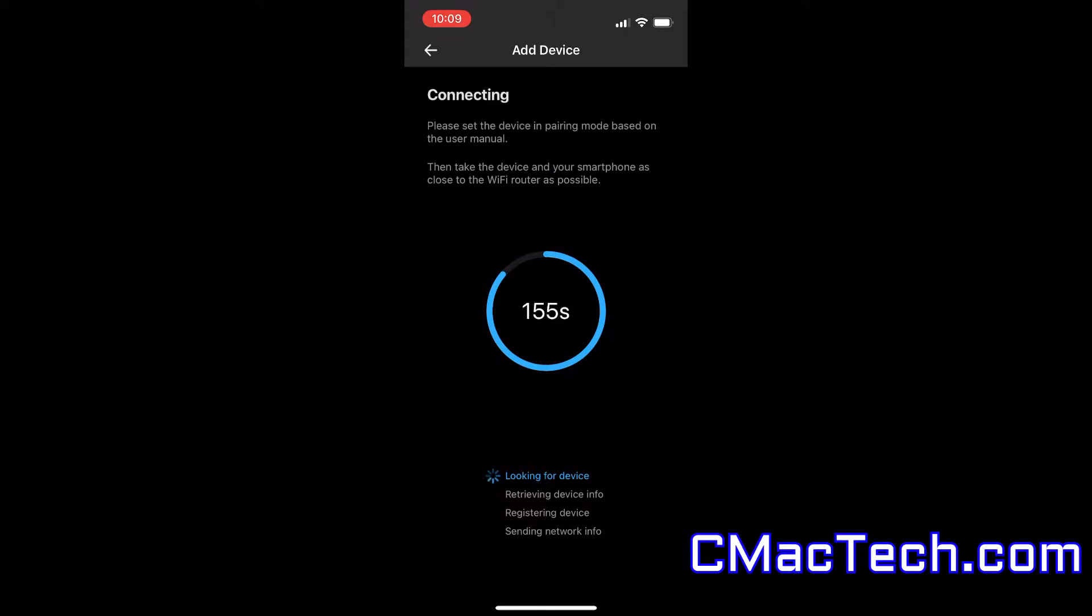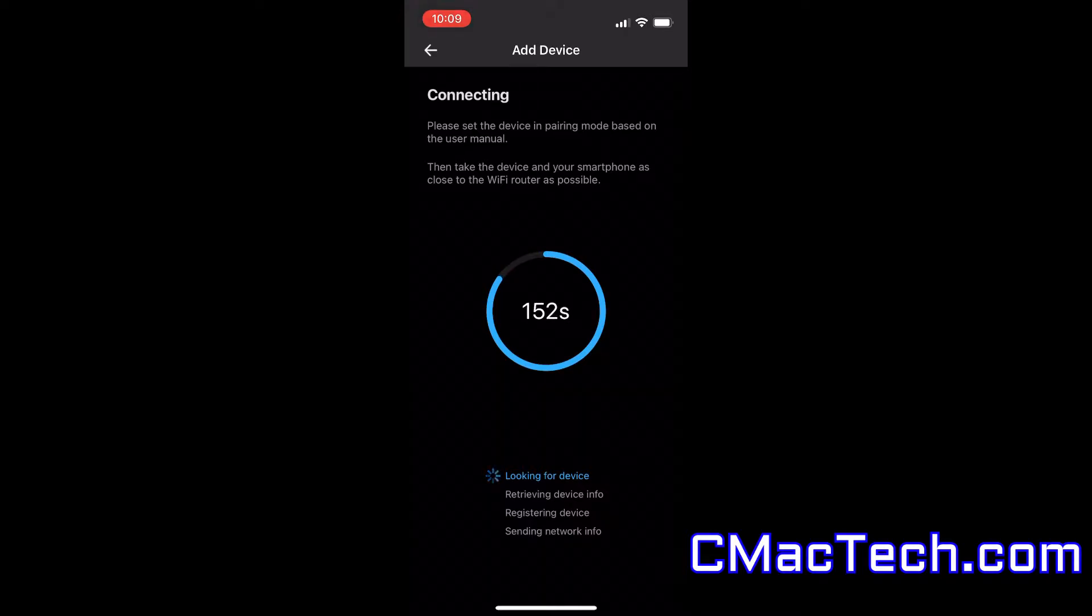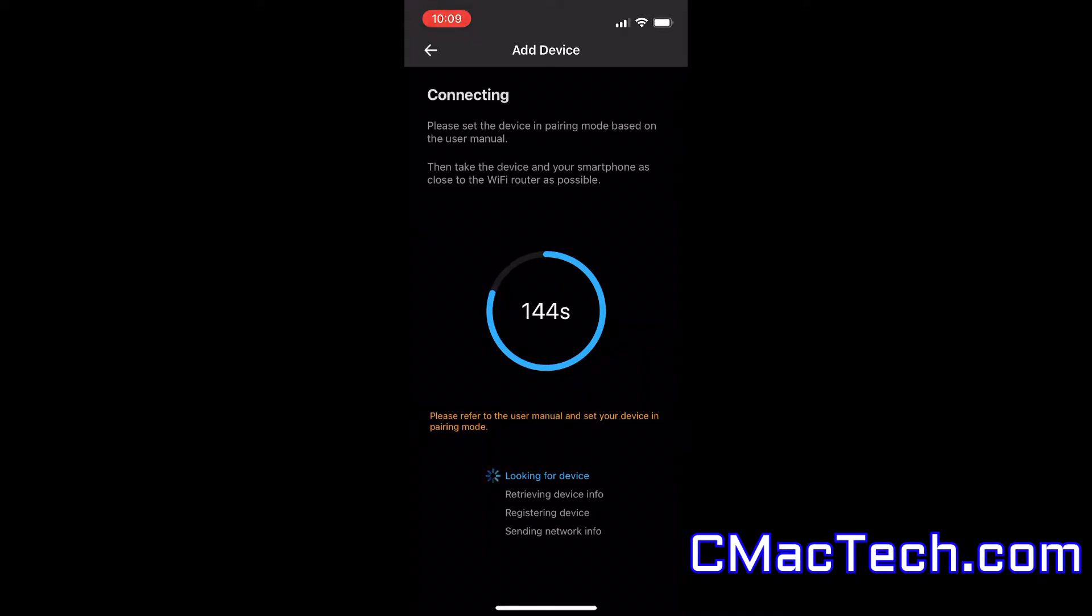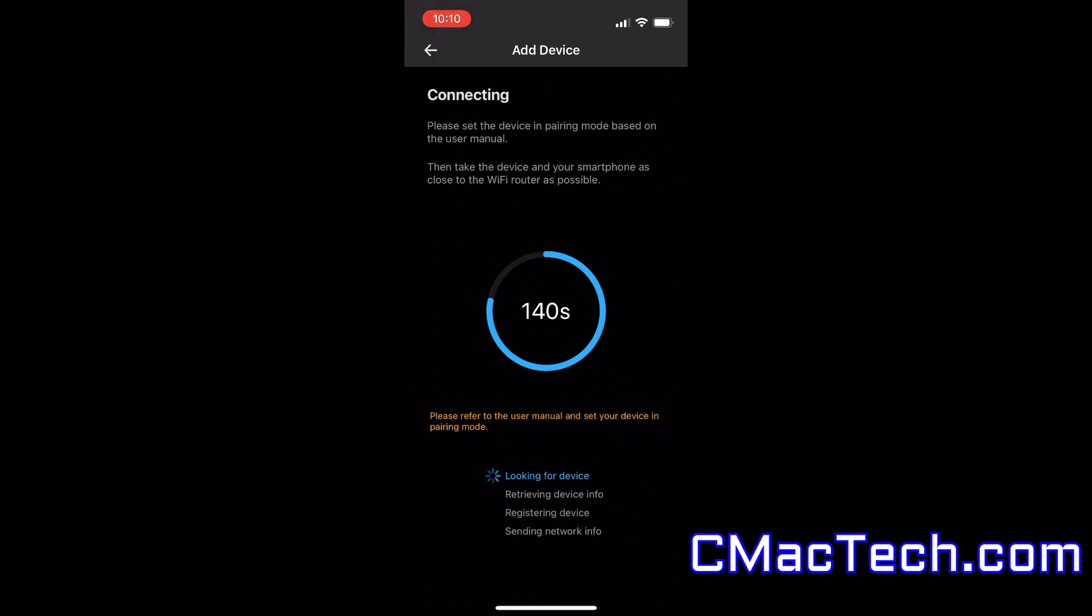But again, you'll definitely want to be as close to your router as possible when pairing the device and going through this whole process. You definitely want to plug it in next to the router just to pair it. Then you can of course just put it wherever you need the device to be.